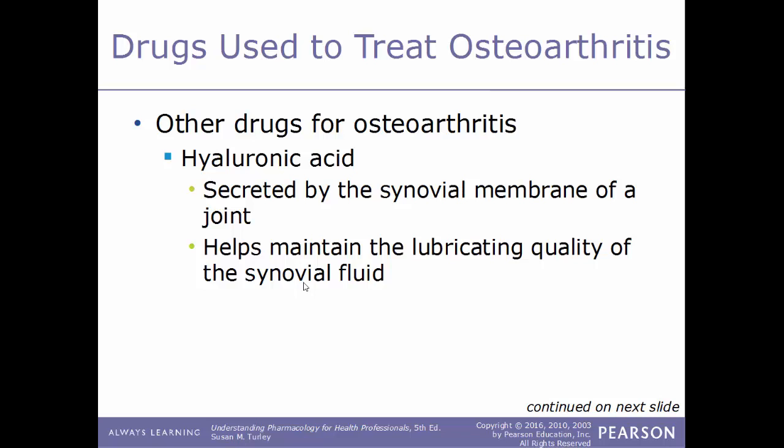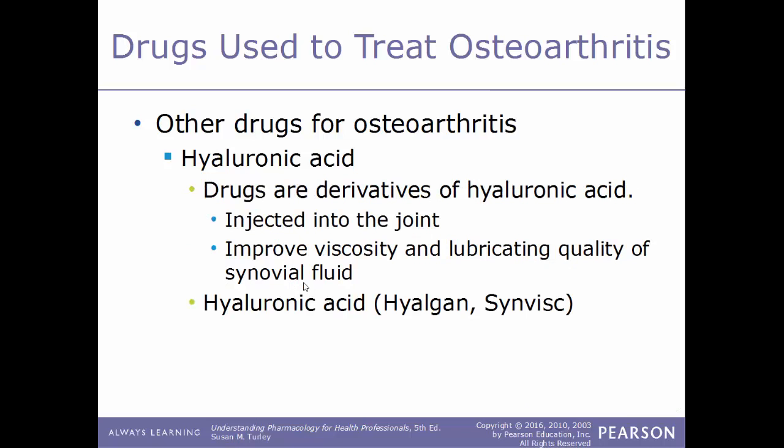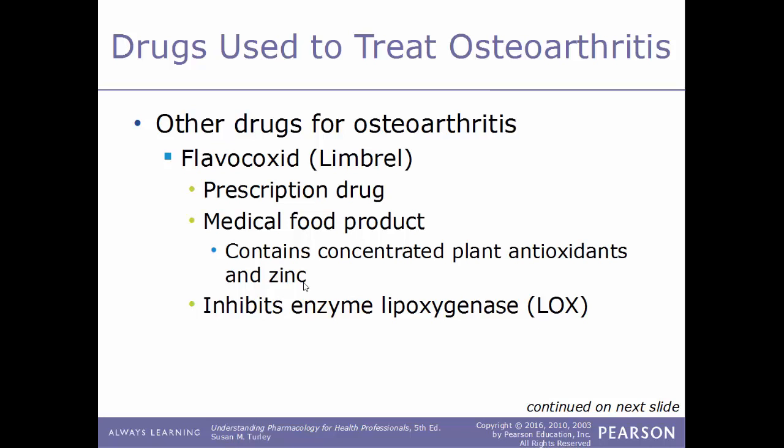Another type of drug used to treat osteoarthritis is hyaluronic acid. This is secreted by the synovial membrane of a joint and helps maintain the lubricating quality of synovial fluid. The drugs used are derivatives of hyaluronic acid, injected directly into the affected joint. They work by improving the viscosity and lubricating quality of the synovial fluid. Brand names include Synvisc. Another drug is flavocoxid, better known by its trade name Limbrel — a prescription medical food product containing concentrated plant antioxidants and zinc that inhibits the enzyme lipoxygenase (LOX).